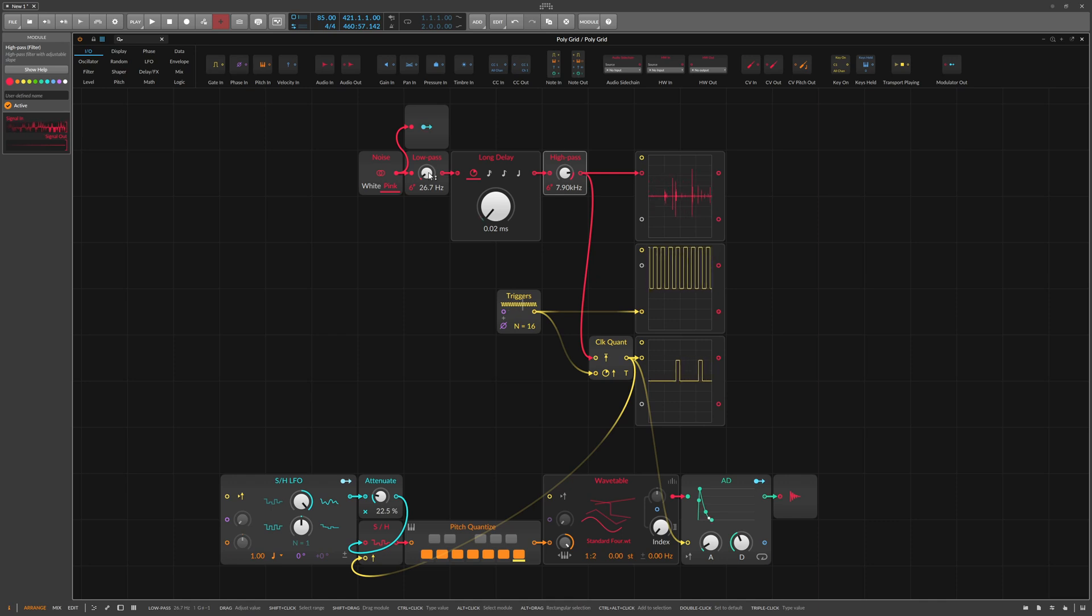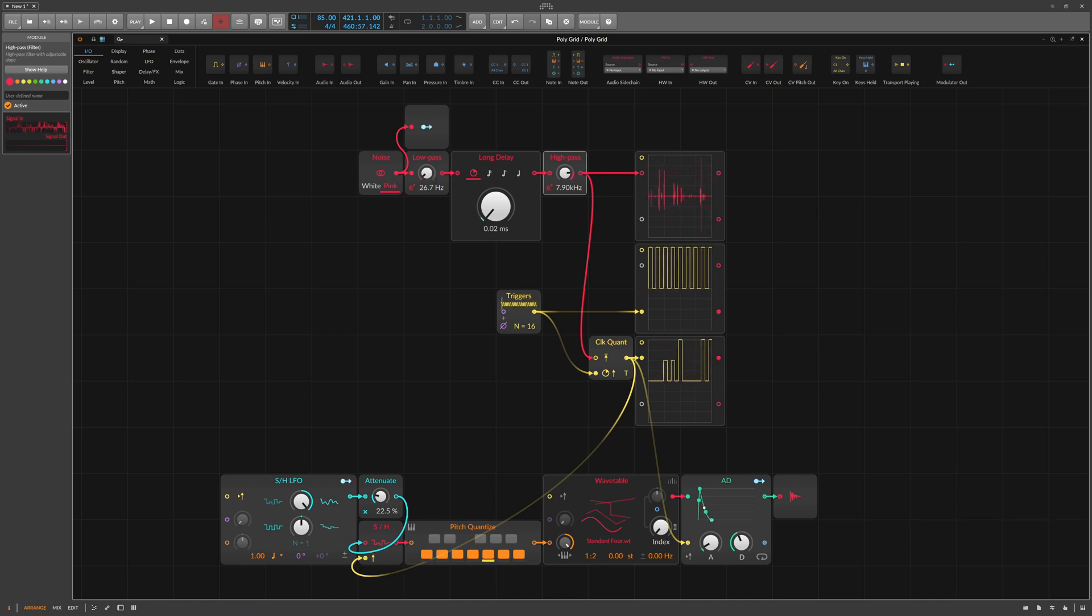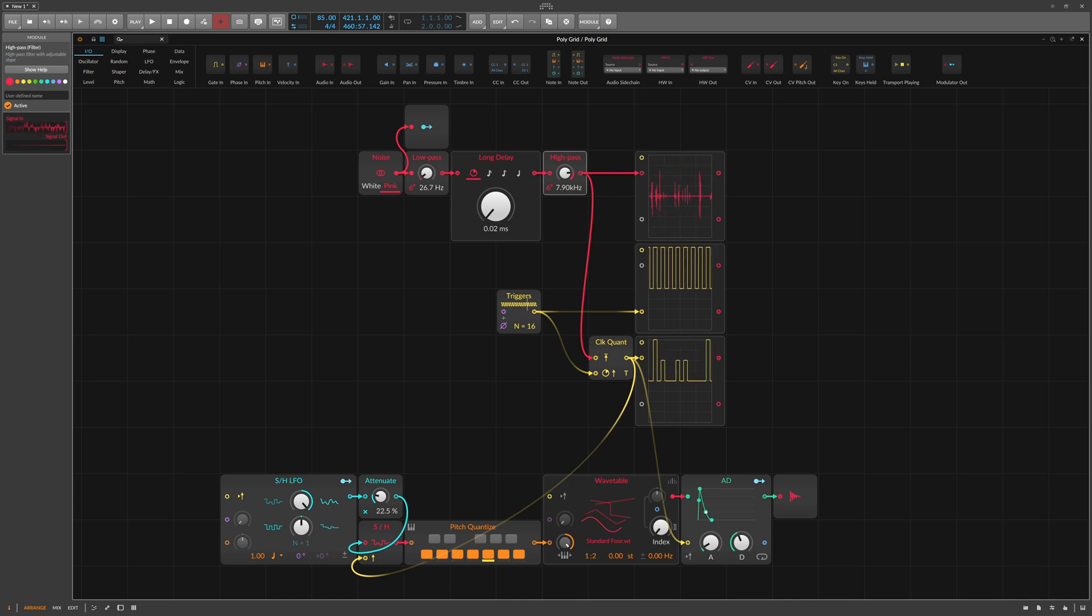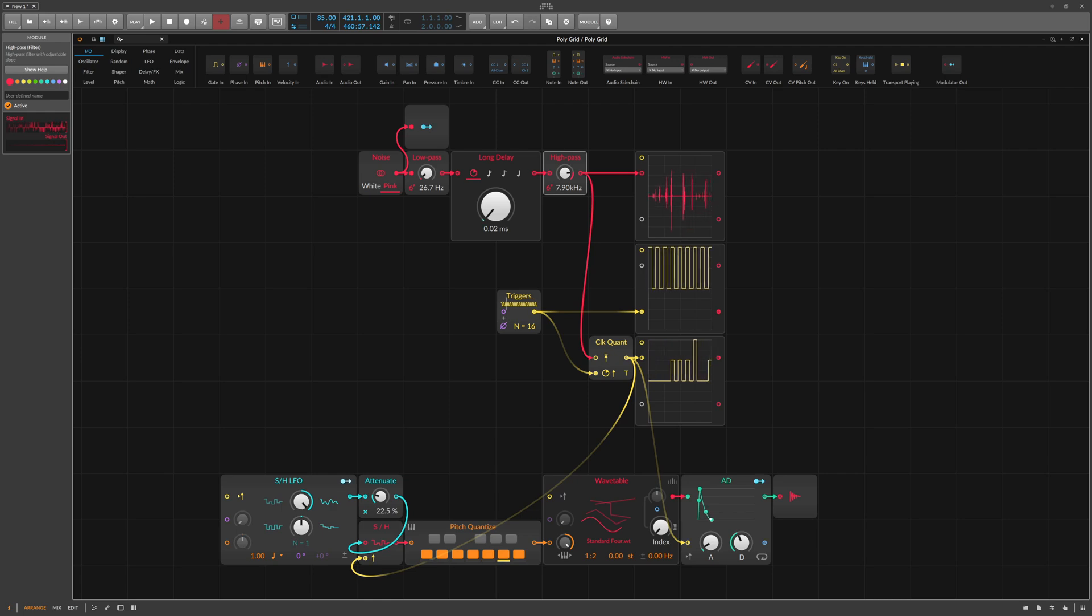You can also find on my channel a video on how to use the clock quantizer to extract grooves from drum loops and make use of them. The link is in the description.